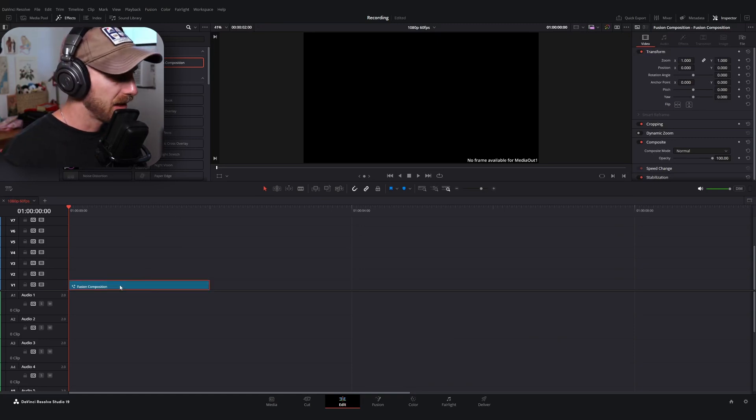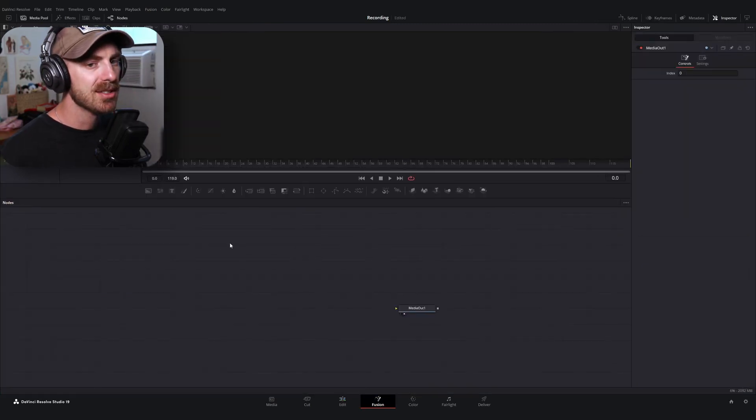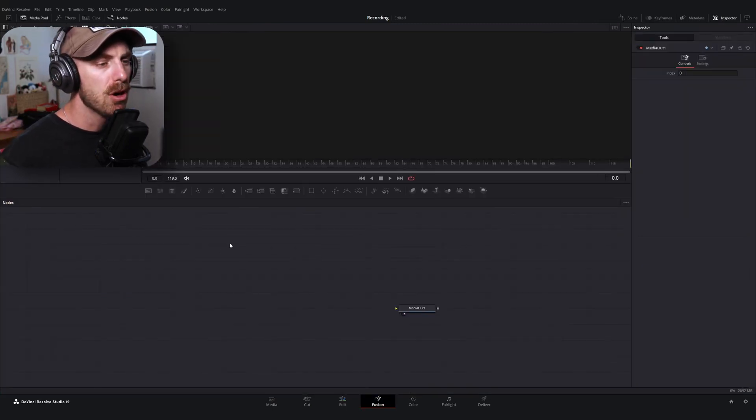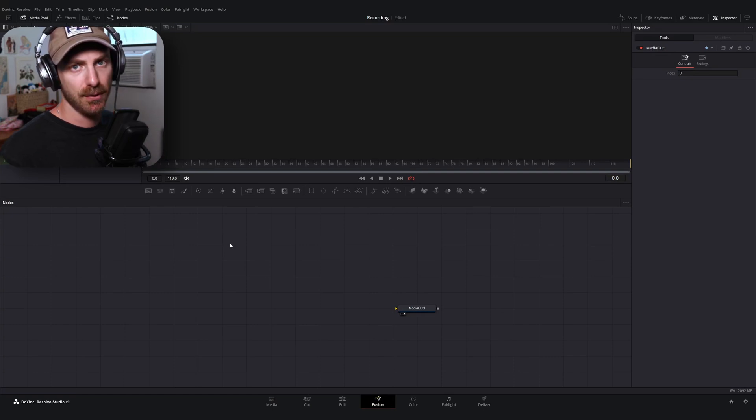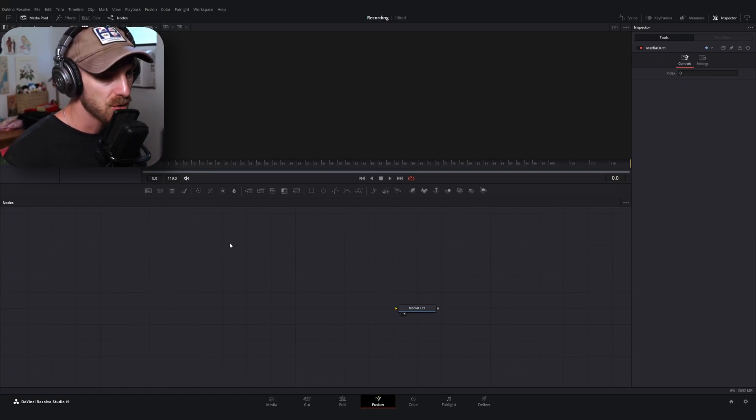Now, let's go ahead and hop into fusion. Now, I'm going to make the assumption that you know how to at least navigate in fusion. You don't have to have a mastery comprehension of how to use fusion to do this tutorial, but if you've never used nodes before, this might feel a bit overwhelming and I would recommend following a basics of fusion tutorial at some point.